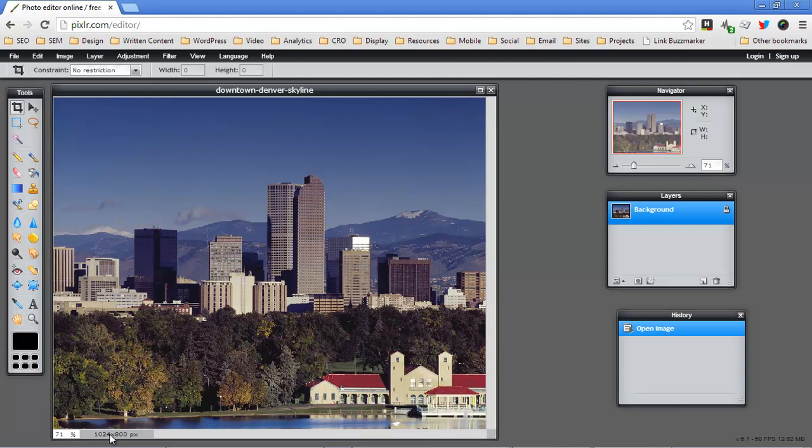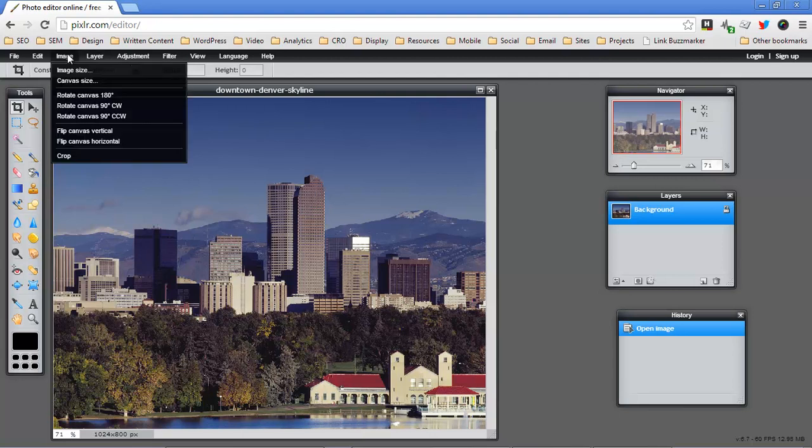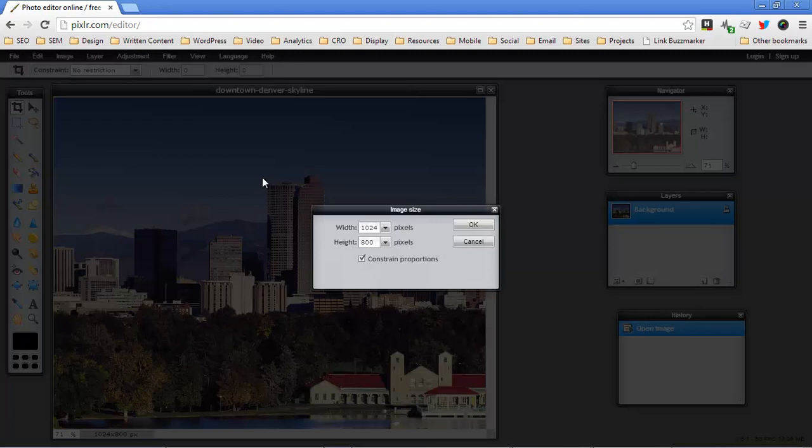First of all that's really big for the web. Most pictures on the web are 500, 600, 800 pixels wide max and second of all it's just a little too square. So we're going to do a couple of things. First thing I'm going to do is shrink this down to 800 pixels in width.